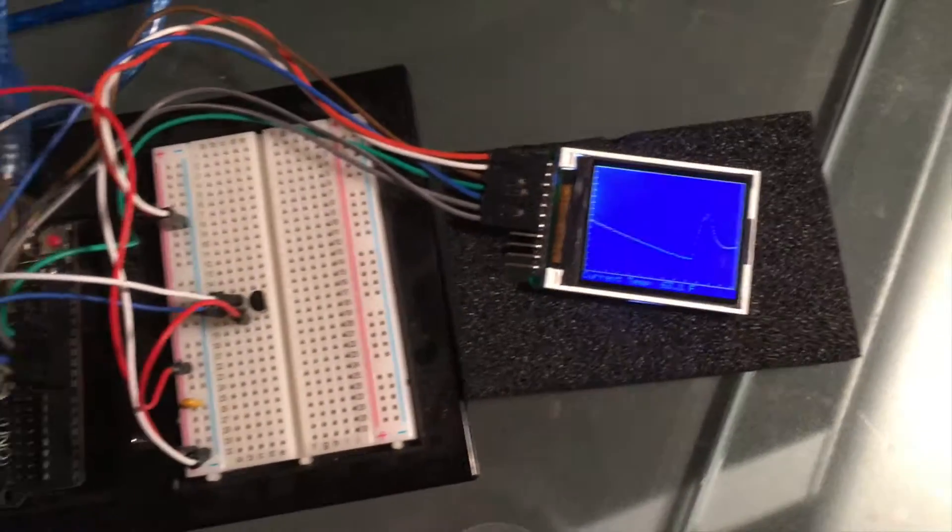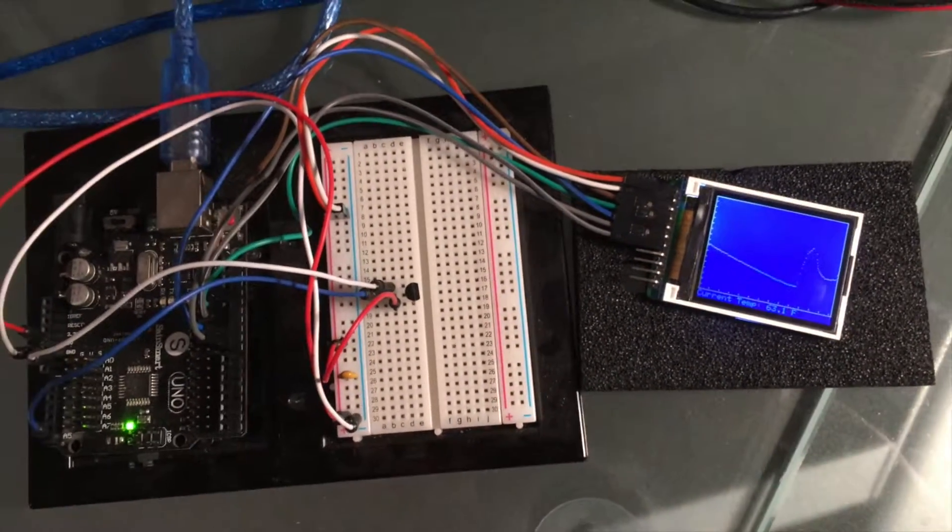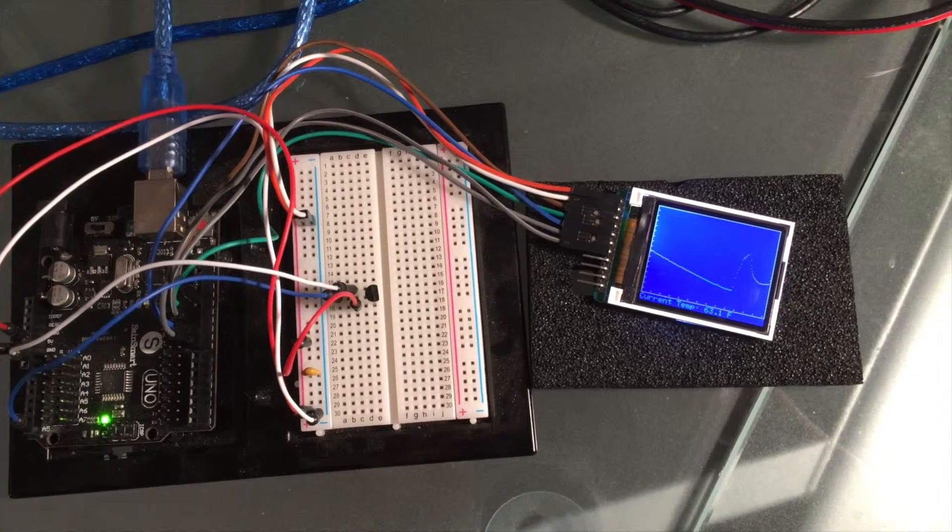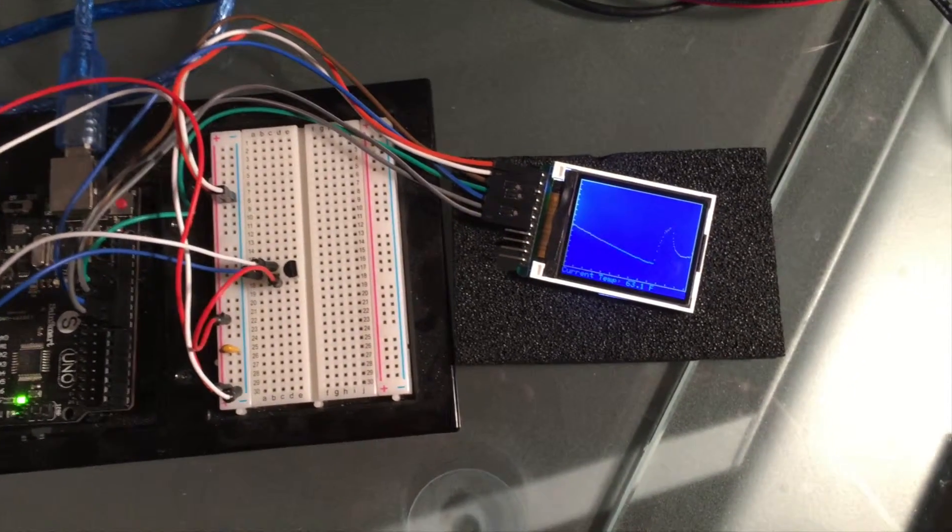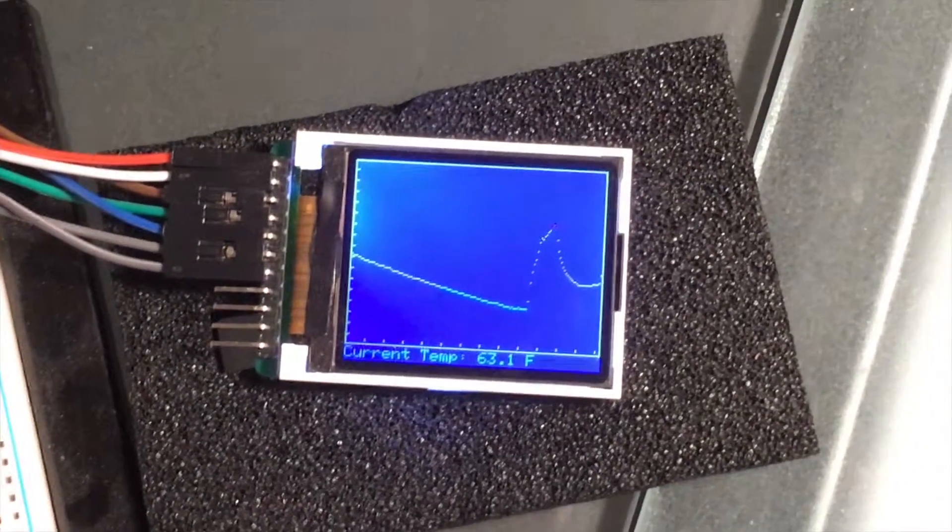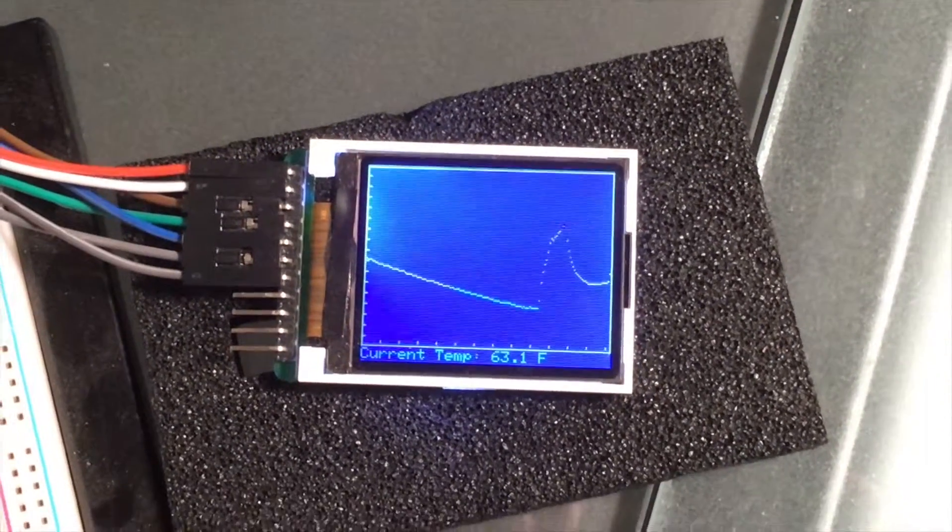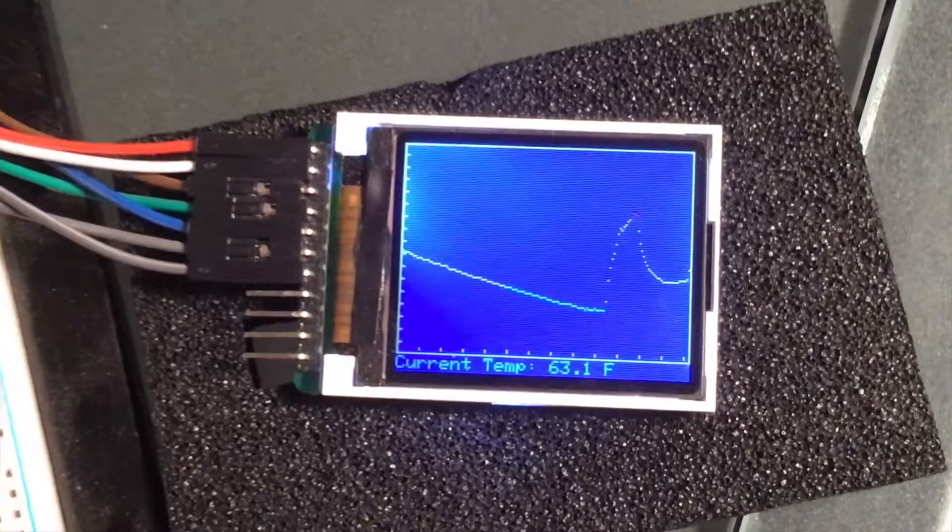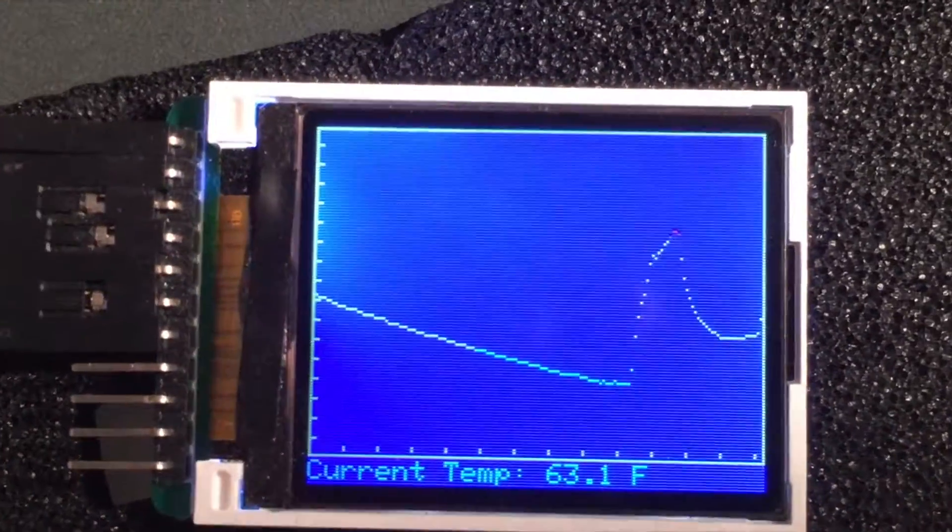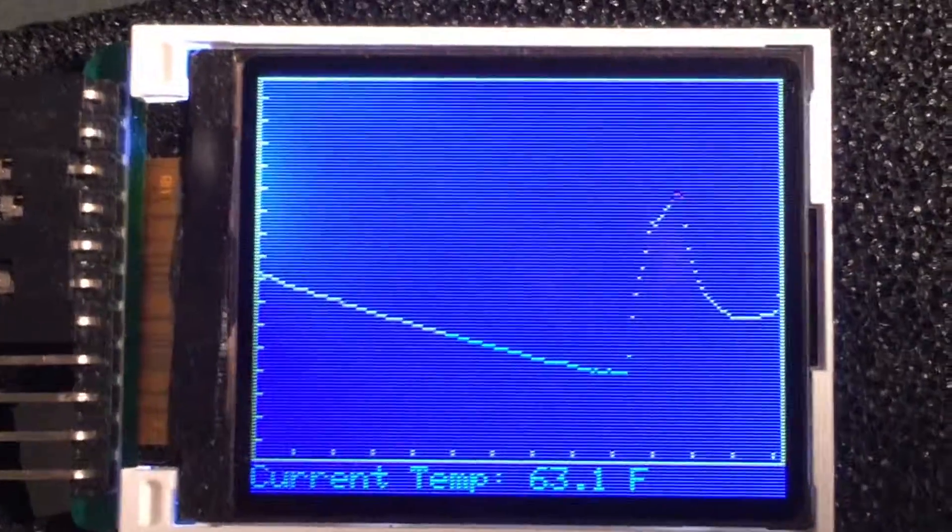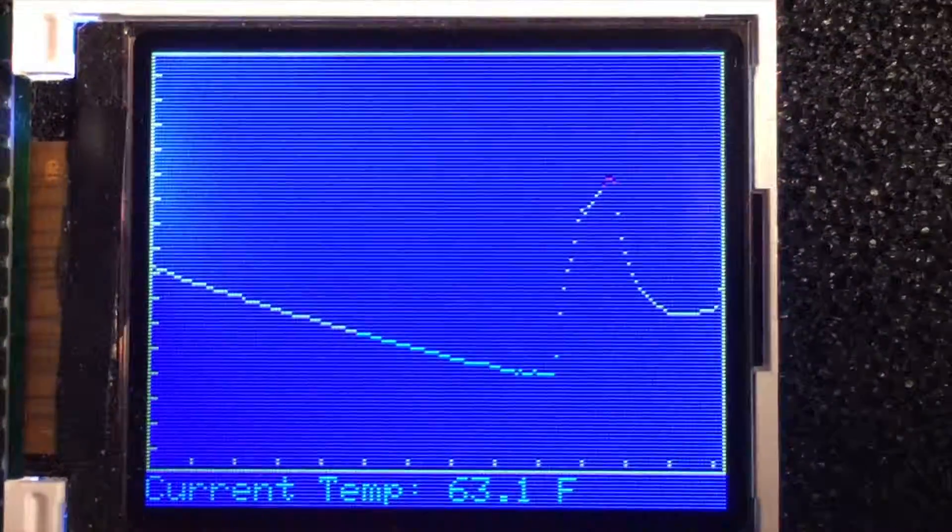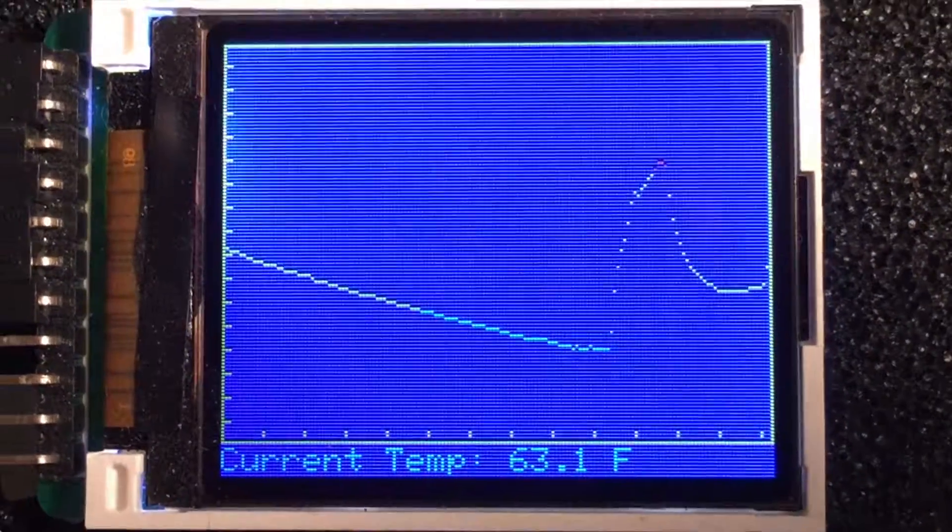Each vertical tick represents one degree Fahrenheit on the display, and each horizontal tick represents one hour. There are 12 pixels between each horizontal tick, so there's basically 12 temperatures per hour.